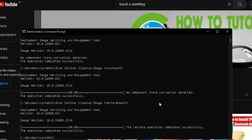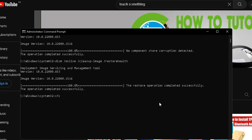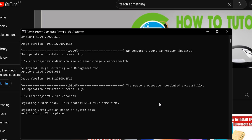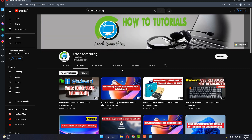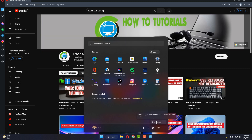After completing that, type the command: sfc /scannow and press Enter. After completing that, type 'exit' to close the Command Prompt, then restart your computer.